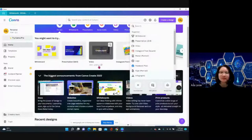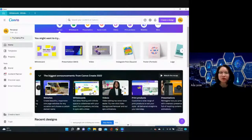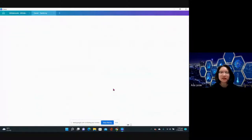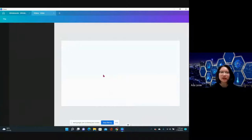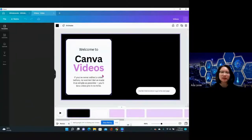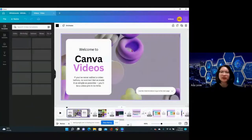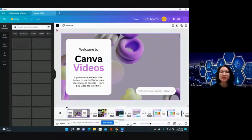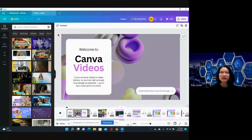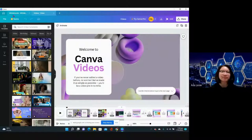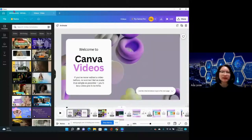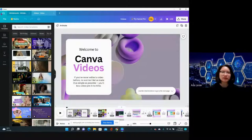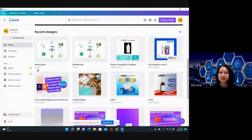The next one is videos. It is said by Canva that we are supposedly able to remove the background. This is in the latest product launch announcement that they are now allowing us to remove video backgrounds. Let us try doing one.